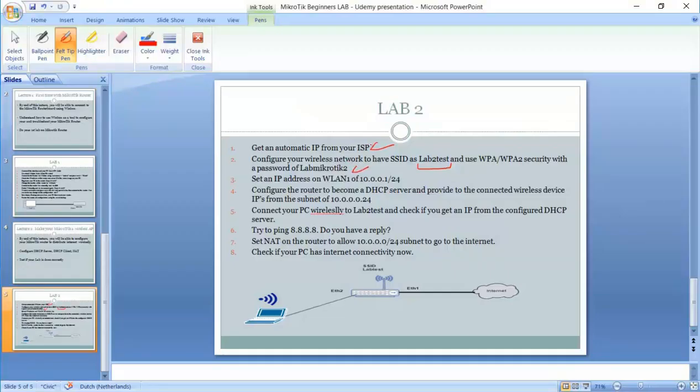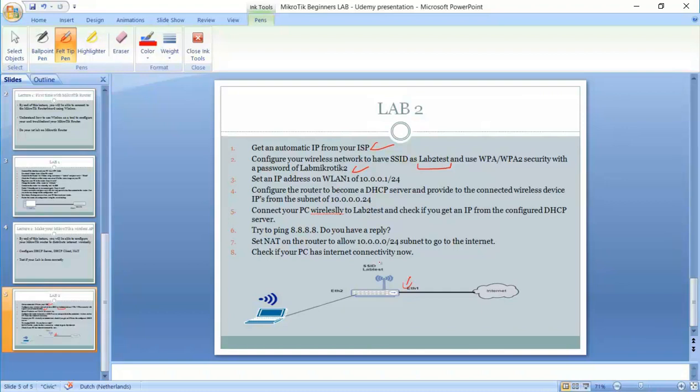So we have step number one, receiving an IP from the ISP to Ethernet1, to this interface here. And now we have our wireless is up and running. But still if you connect to it, it will not work because there are some steps that needs to be followed.